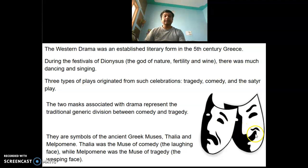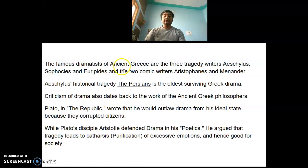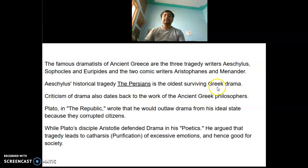The famous dramatists of ancient Greece are the three tragedy writers Aeschylus, Sophocles, and Euripides, and the two comic writers Aristophanes and Menander. Aeschylus's historical tragedy The Persians is the oldest surviving Greek drama.